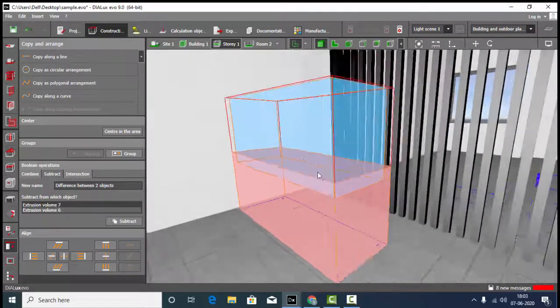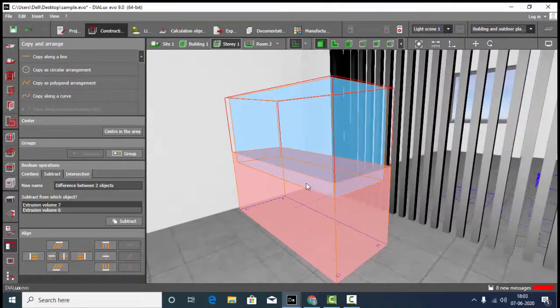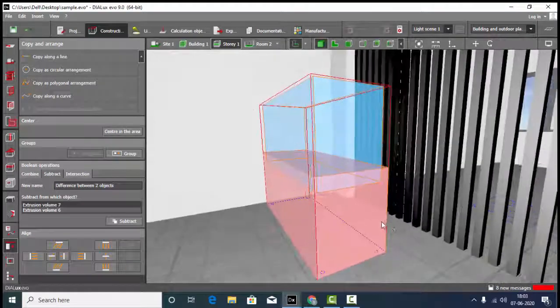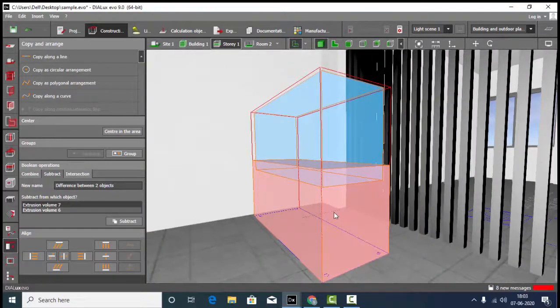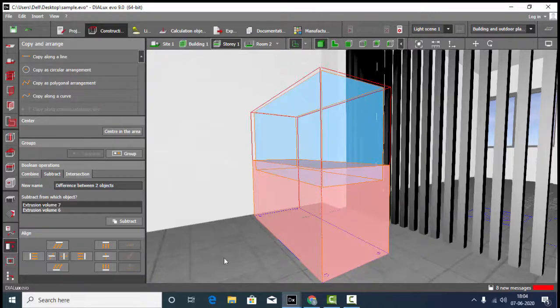The important thing here is whatever object is visible as pink in color is going to remain after we perform the operation of subtract.